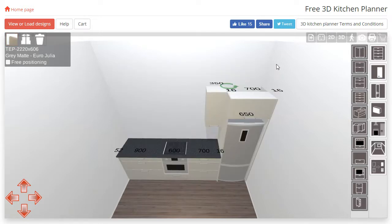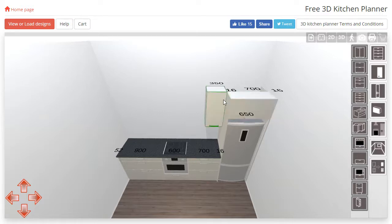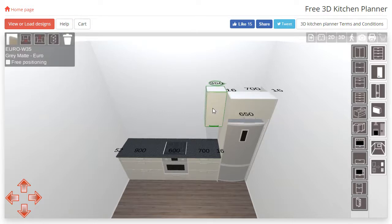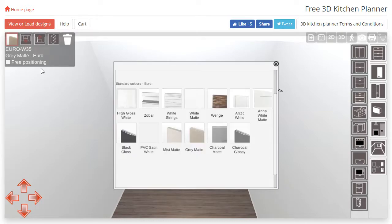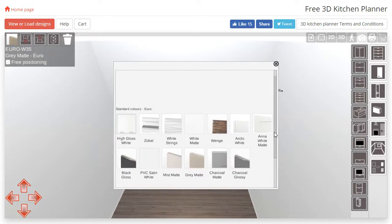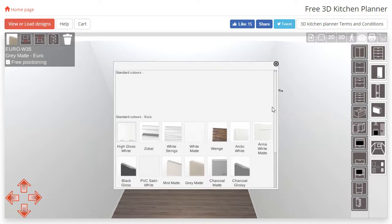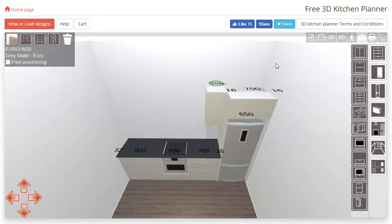Please note that some sizes of cabinet are only available in the Euro range, such as the 350mm wall cabinet. When changing the colors on a unit such as this, it will give you only Euro color options.